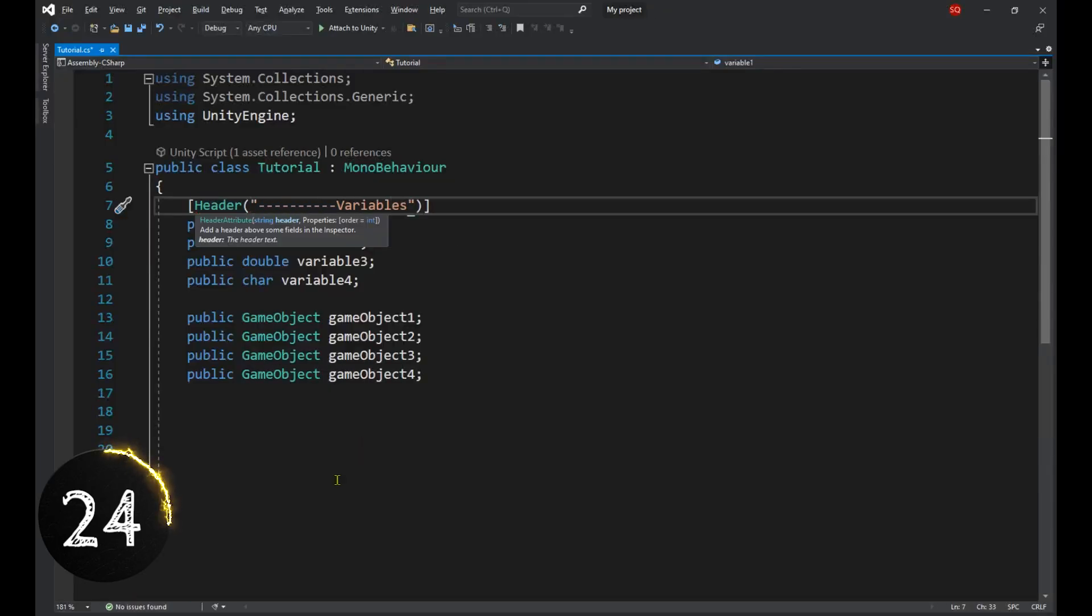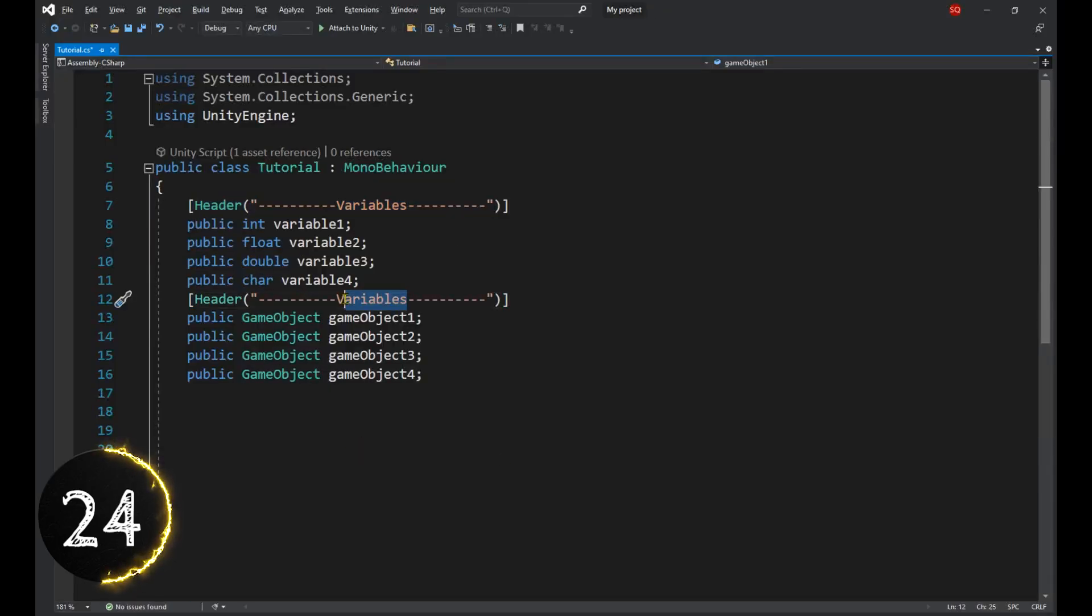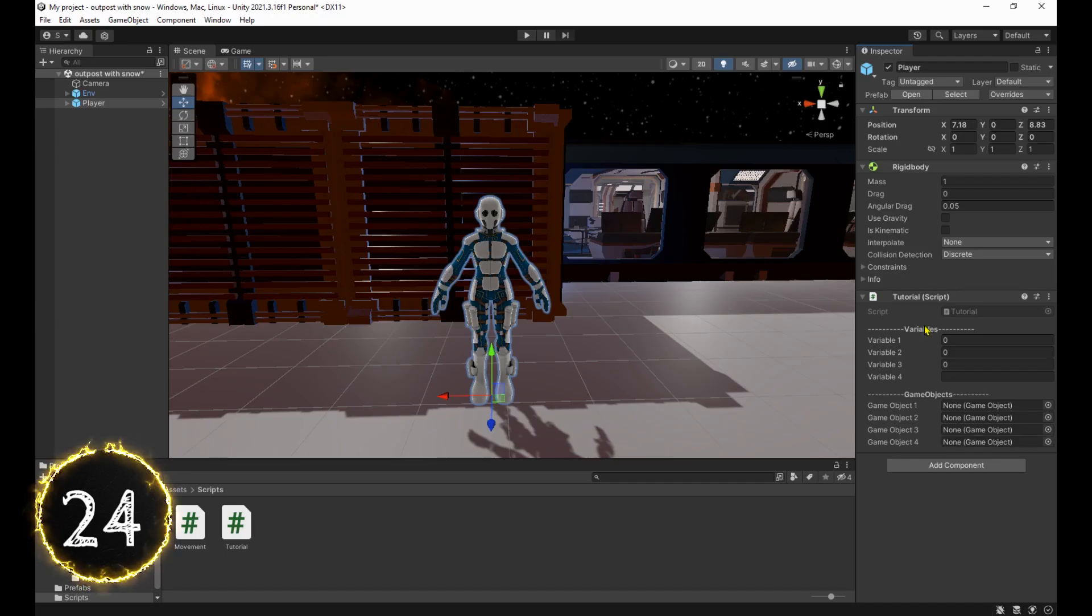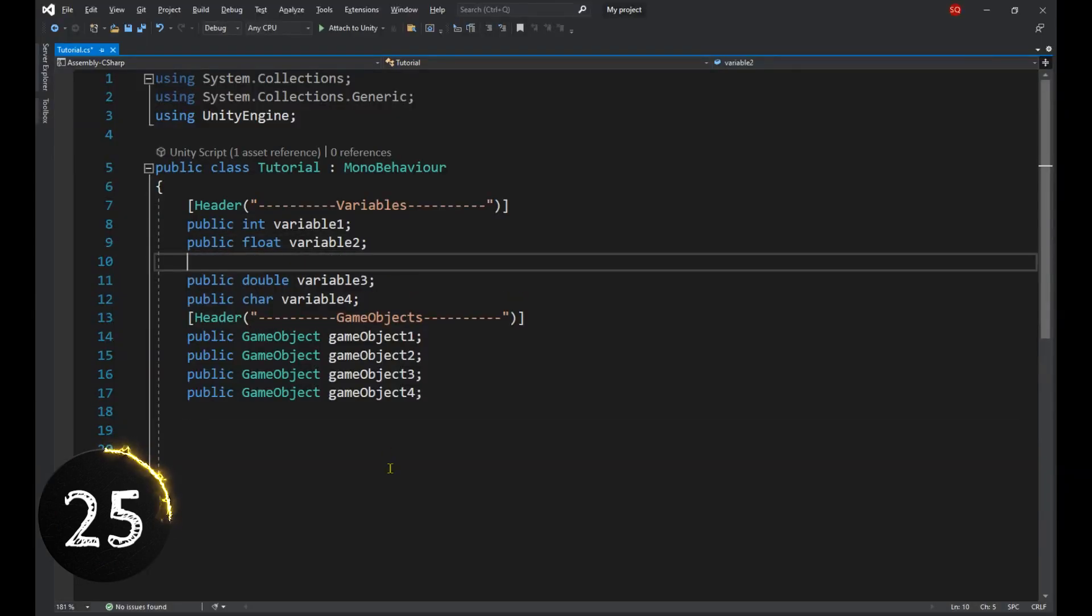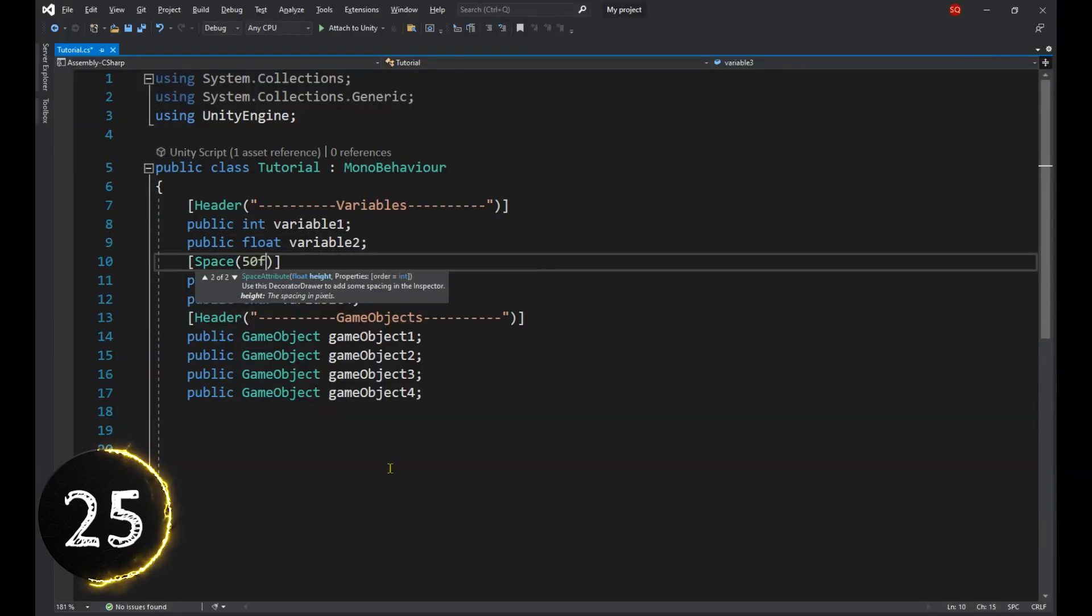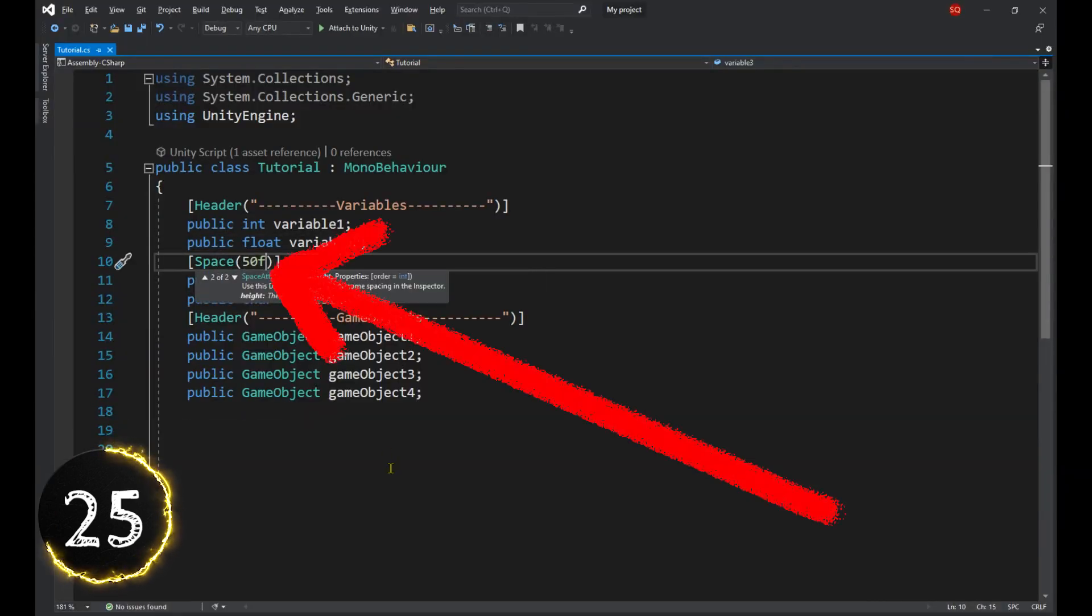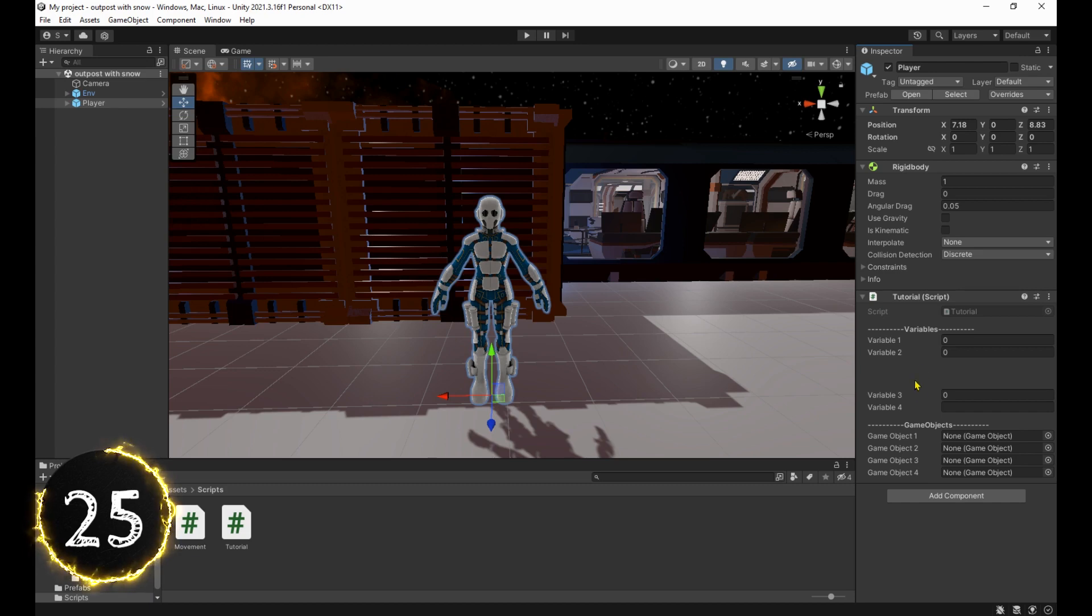For the inspector, the header attribute achieves a similar outcome. And if you need more space, you can use the space attribute. Though the number here doesn't make any sense, so just experiment with it.